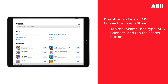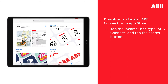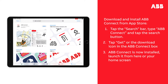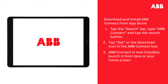Tap the Search bar at the top of the app. Tap ABB Connect and tap the Search button. Tap Get or the Download icon if you've previously installed the app in the ABB Connect box. The app will download and install automatically. This may take a few seconds.